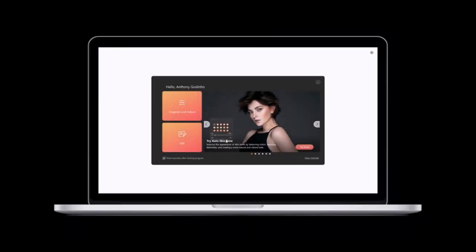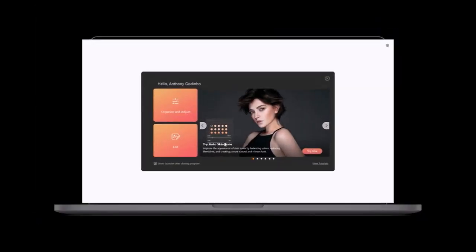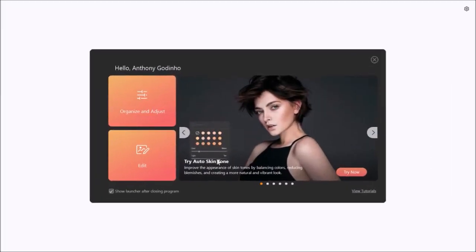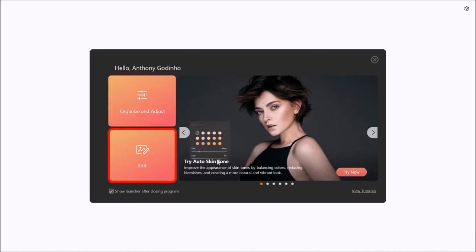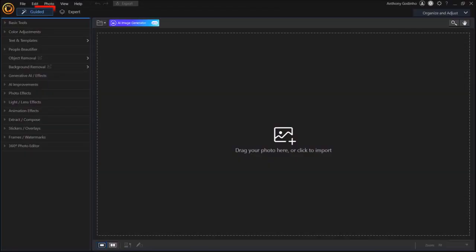In the new version of PhotoDirector 365, you'll see these two options when you open the app. Click on the edit option and it'll open PhotoDirector in guided mode.